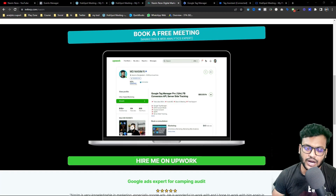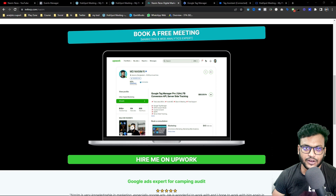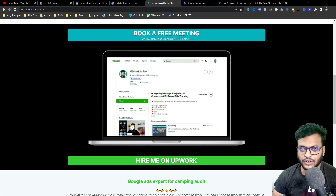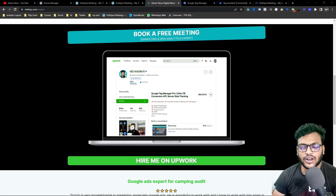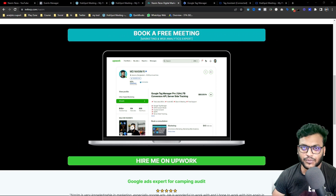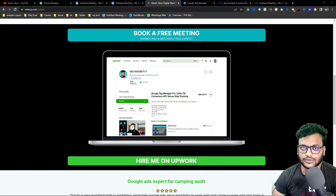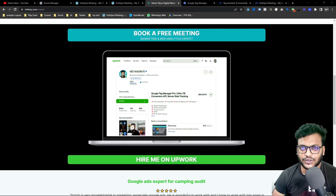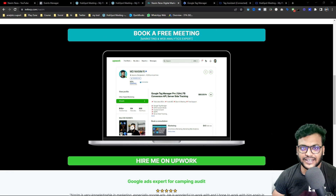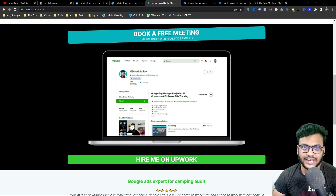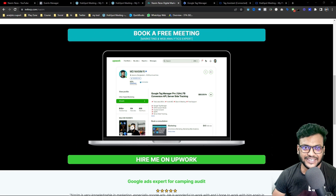If you don't have experience setting up conversion tracking accurately, feel free to contact me — I am a top-rated freelancer on Upwork providing conversion tracking solutions for clients. That's it for today, see you in the next video. Till then, bye, have a good day.